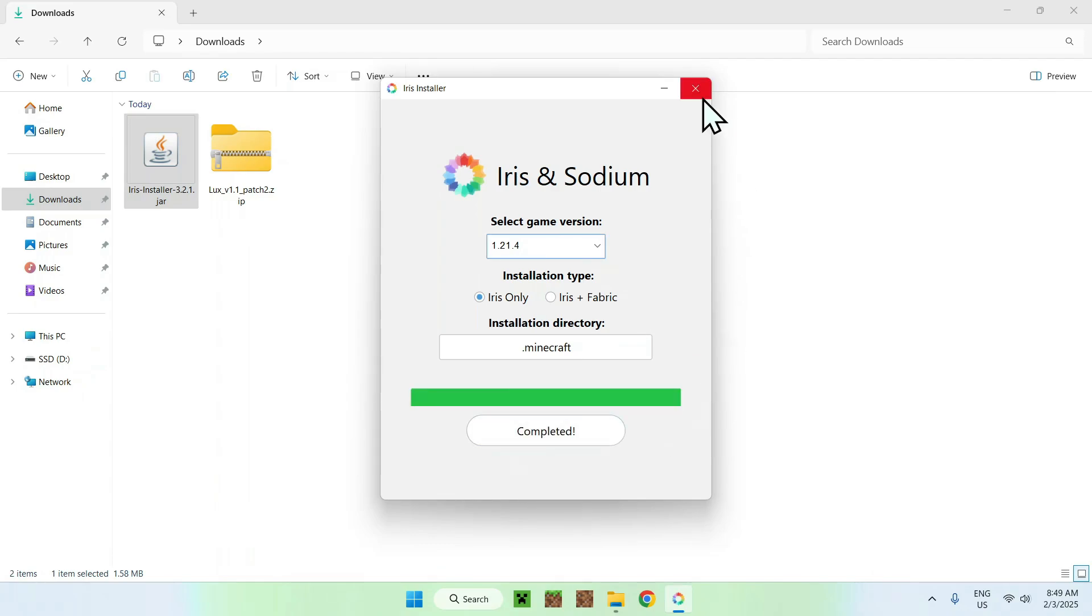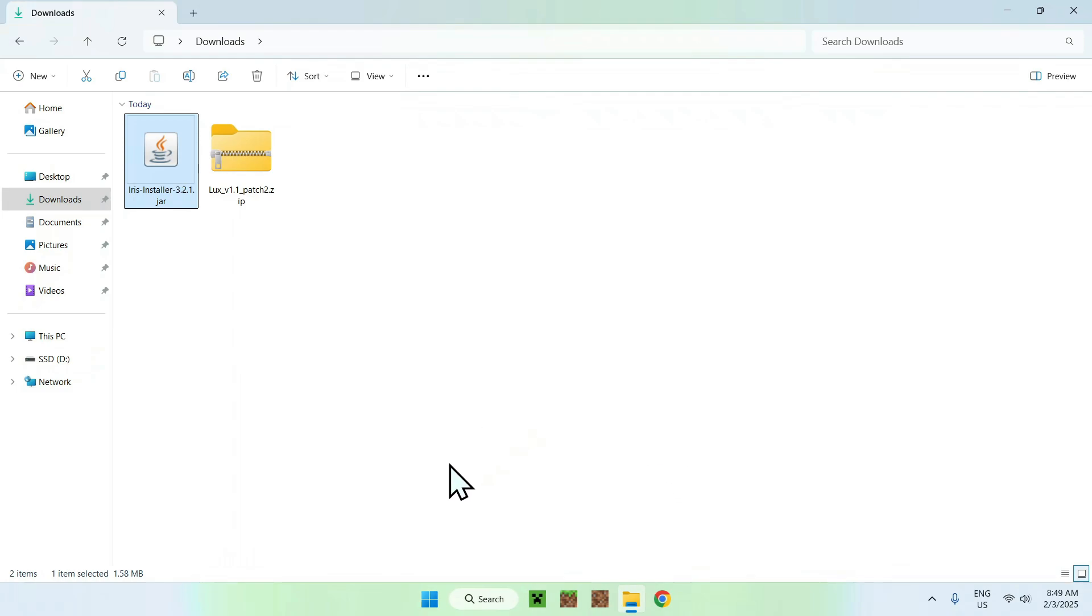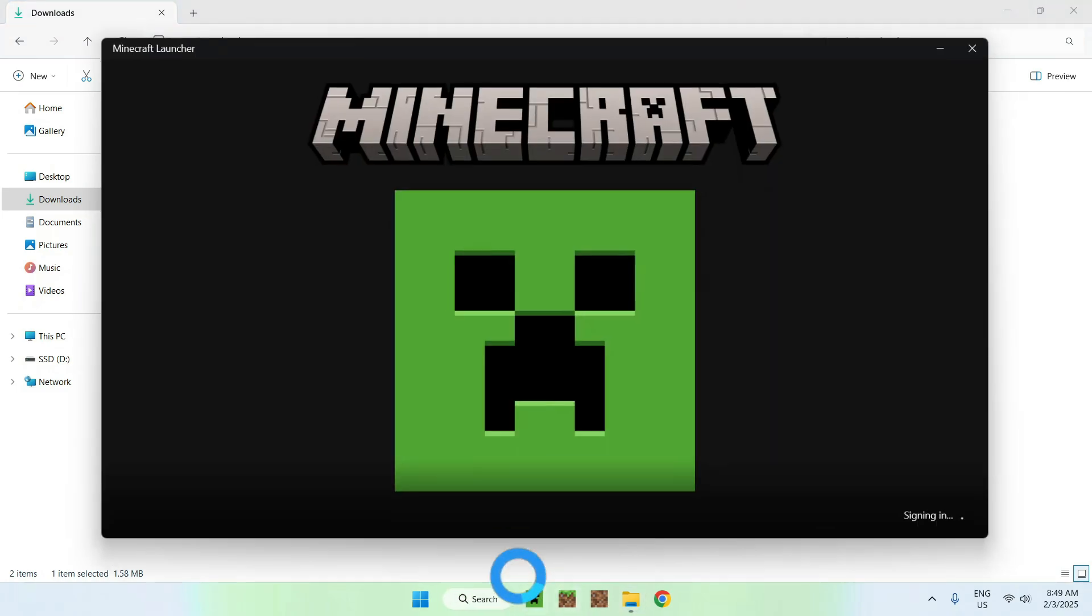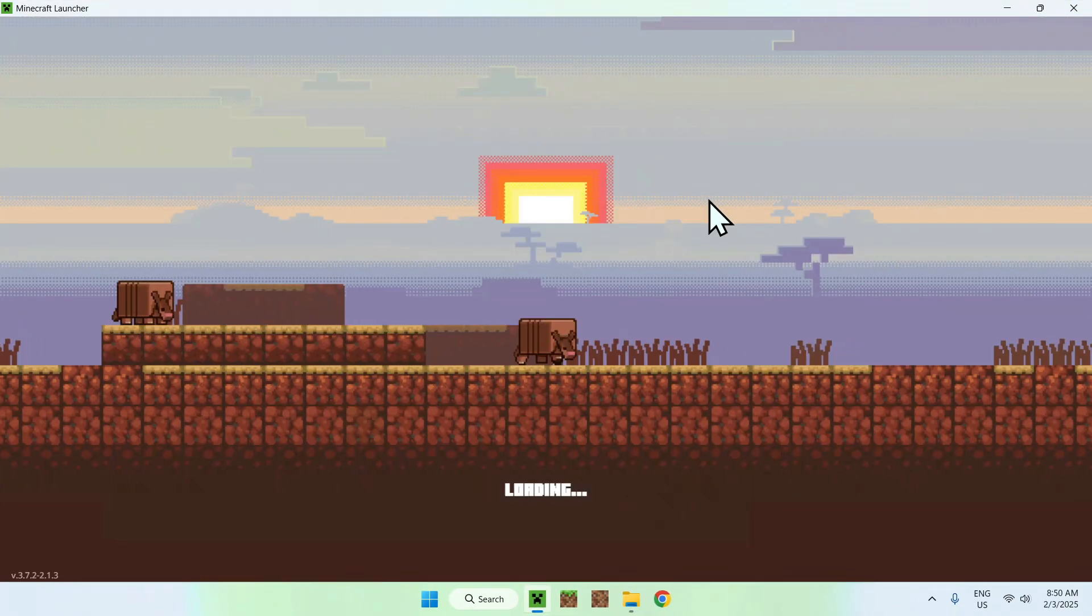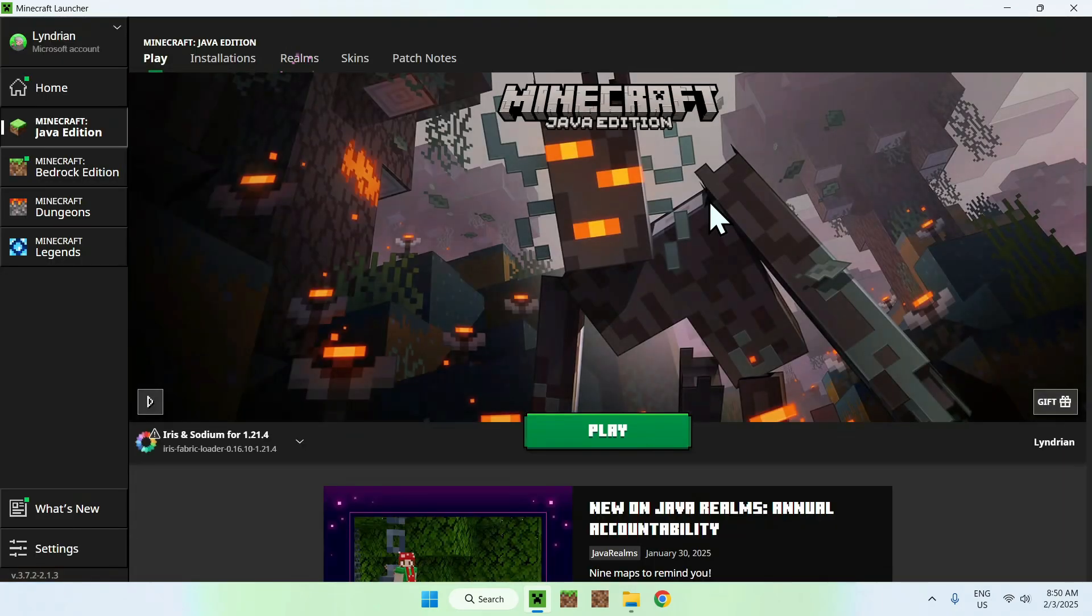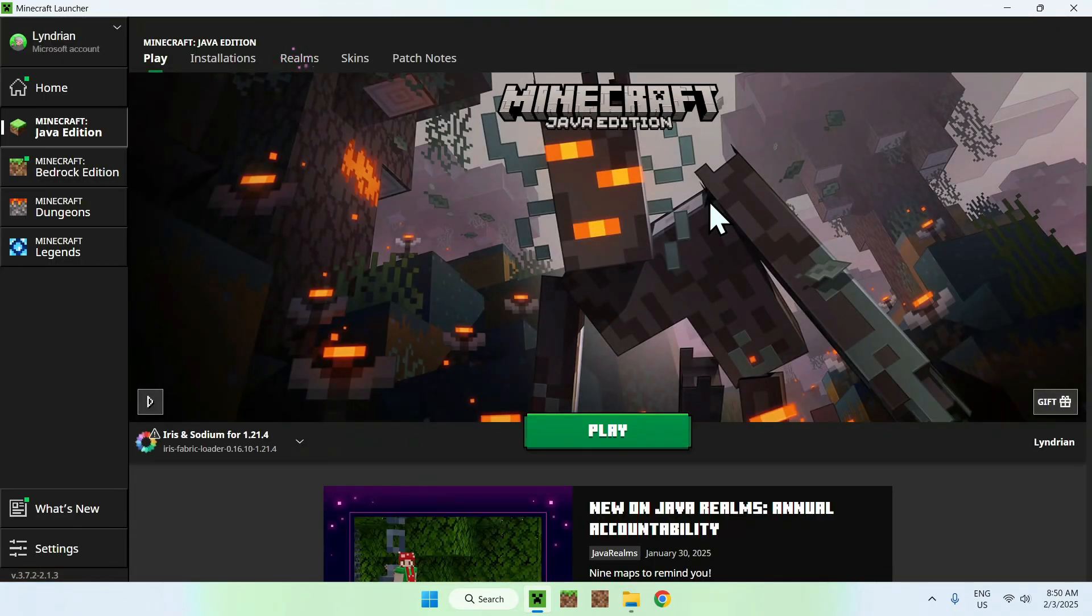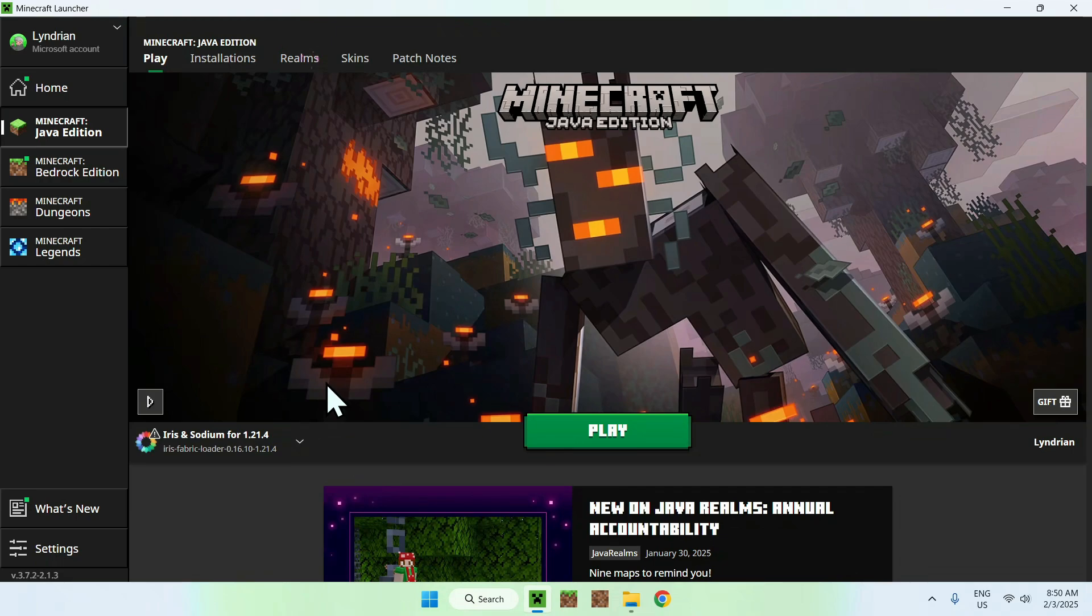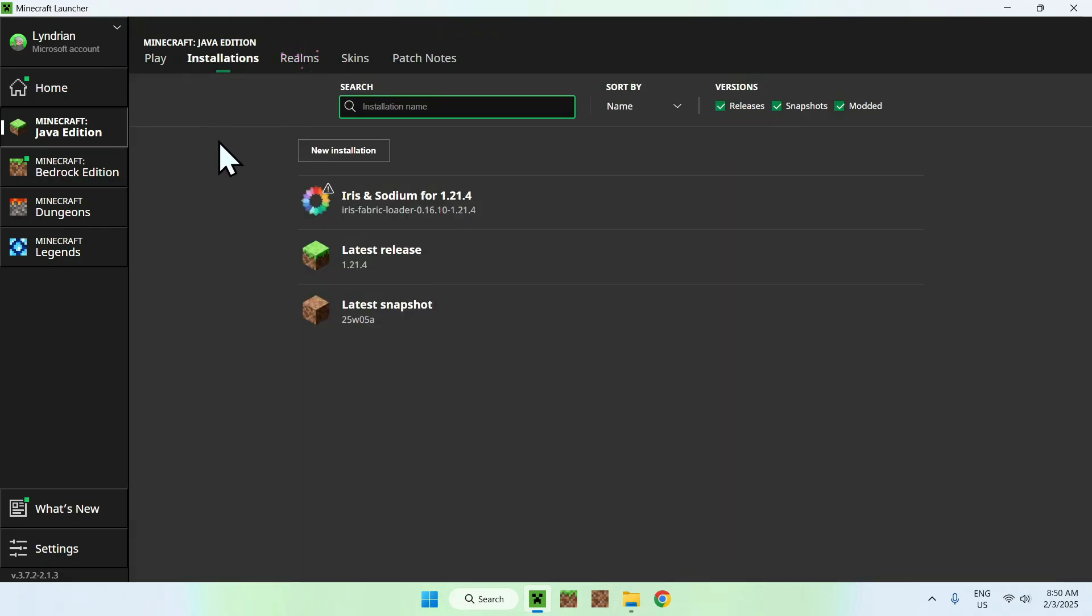All you want to do here is simply go to your Minecraft launcher, and we want to make sure that we have Iris currently installed, and then we will be able to add Luxe V1 to our shader packs folder. So, here we see we have Iris and Sodium, so that's all good, and here we can go to our installations tab, simply click here.